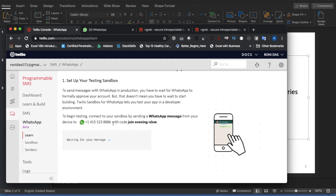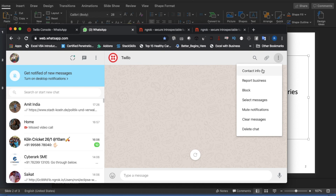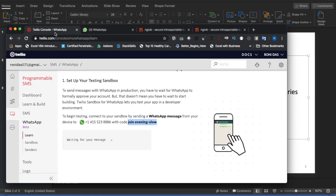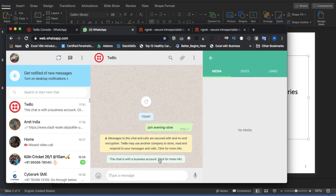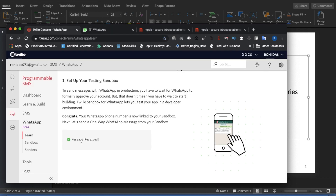You have to create one sandbox for testing. You have to send a specific message to the Twilio number from your WhatsApp. I've already logged in and added the number — you can see it's the same number: +14155238886. Once you send the message, something like 'You are all set, the sandbox can now send and receive messages for WhatsApp' will come back, and it will also be reflected in the dashboard showing the message received.